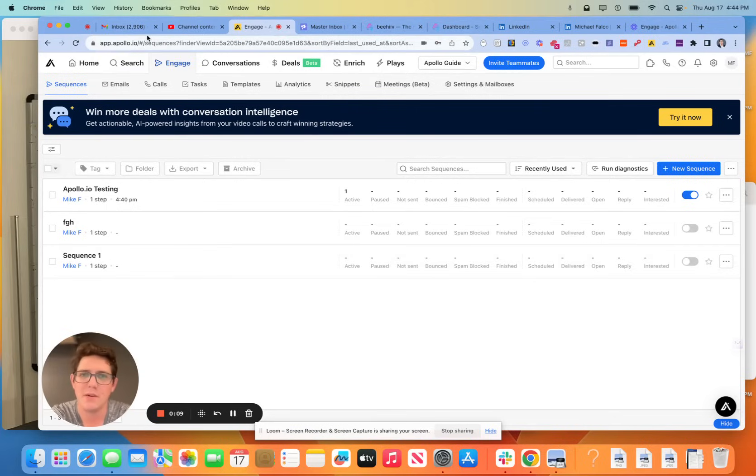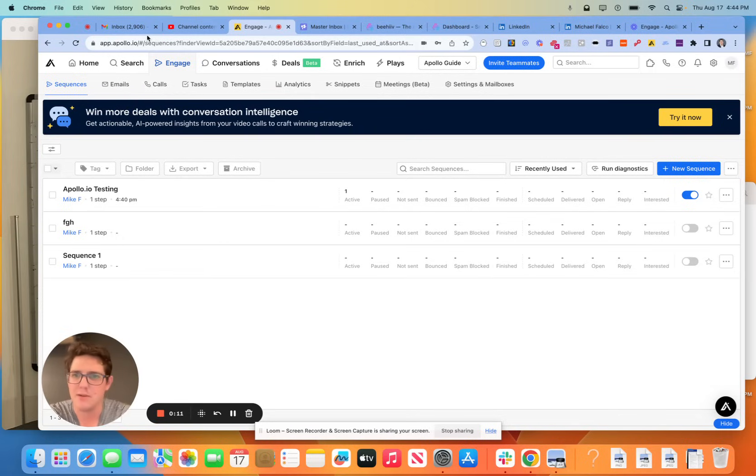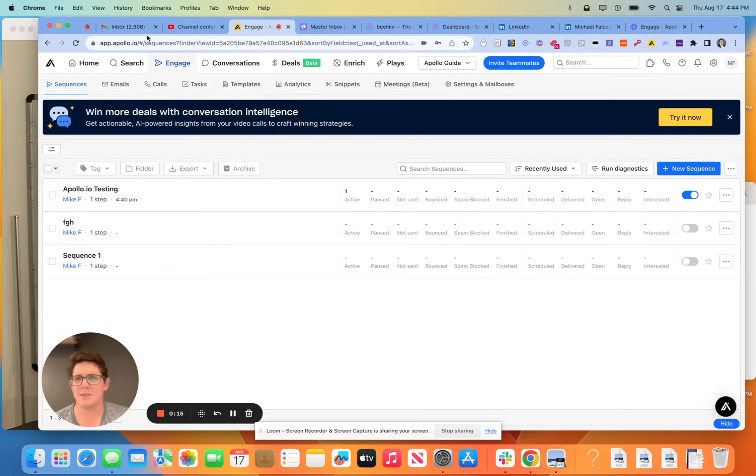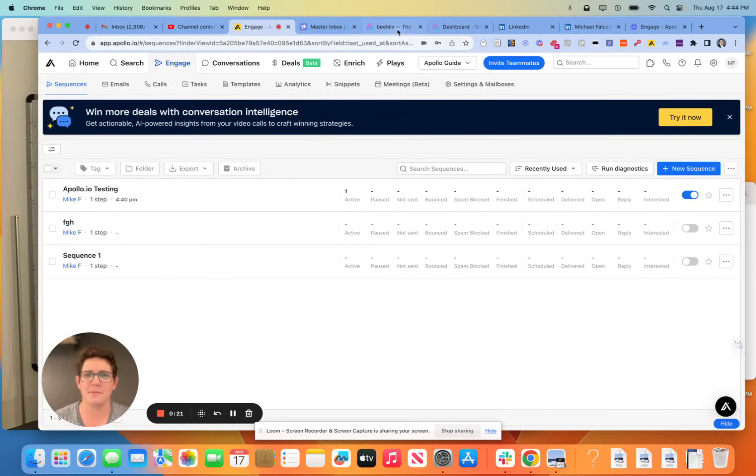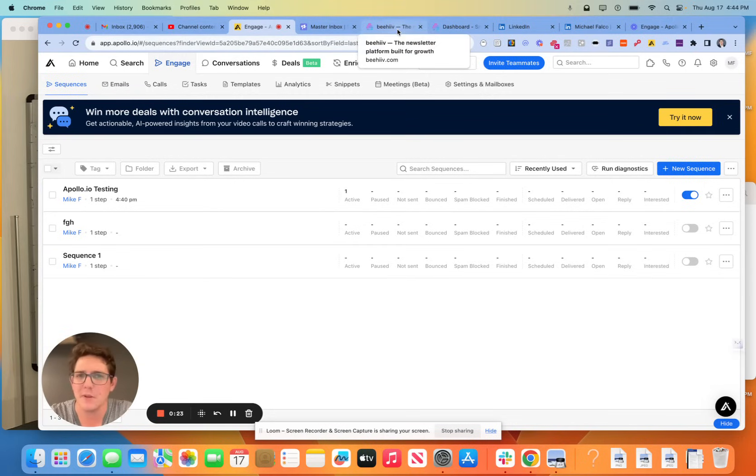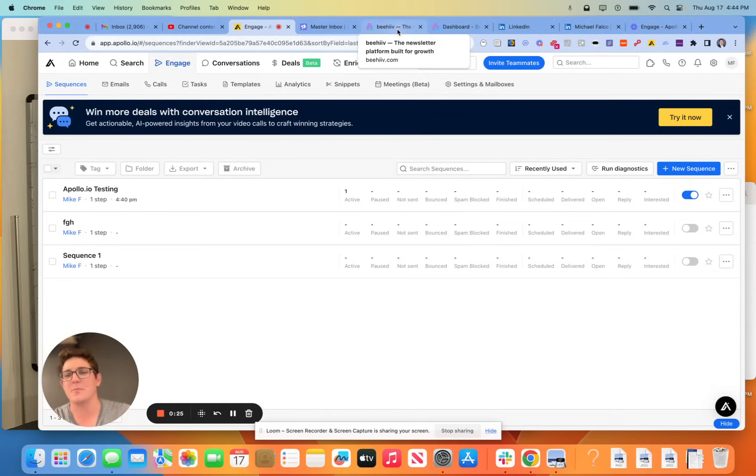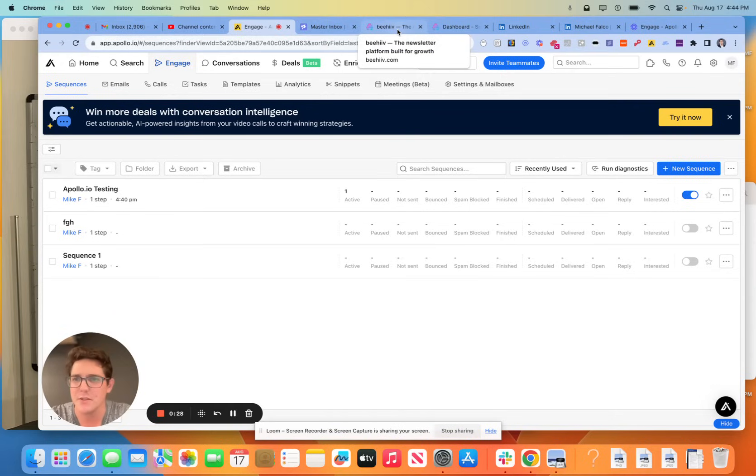Today I wanted to talk about a pretty important topic and one that Apollo has actually been making a lot of advancements in their product to help accommodate a little bit better. As a longtime user of Apollo, I obviously feel pretty strongly that it's one of the better tools on the market for prospecting, sequencing, and I love that everything's in one place.